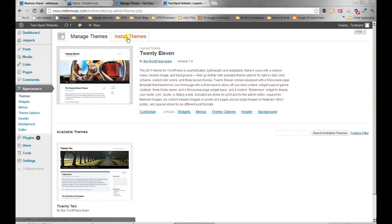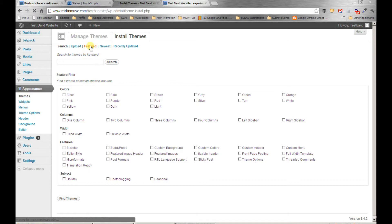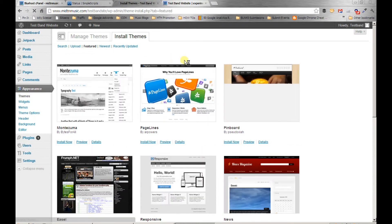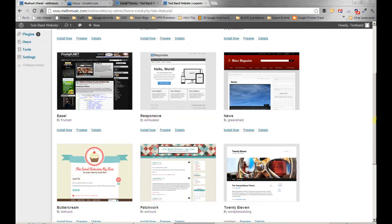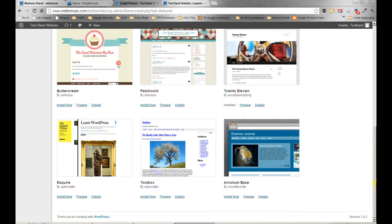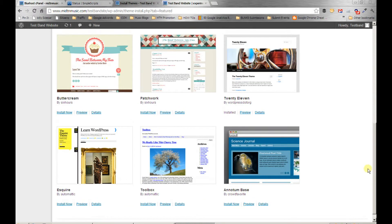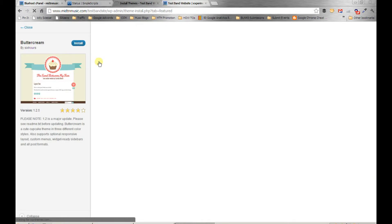So we'll go to the free themes directory. Now there are also premium themes that you can buy, and I highly recommend the Genesis framework. Here we go, this is a good one. I'll choose this one.